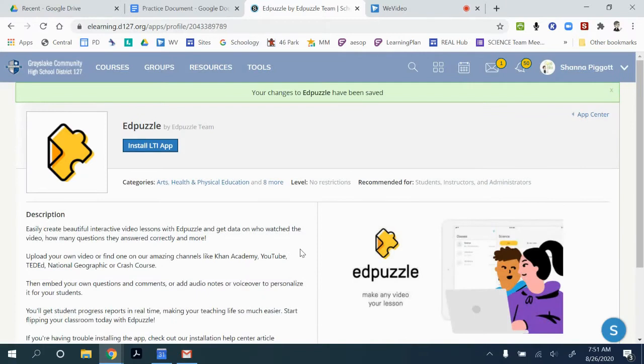Now when I go back to my course, I'll be able to use the Edpuzzle app to create assignments in my course.